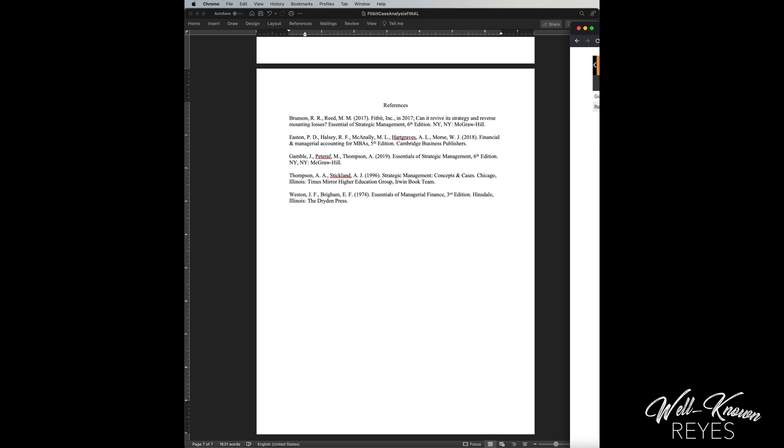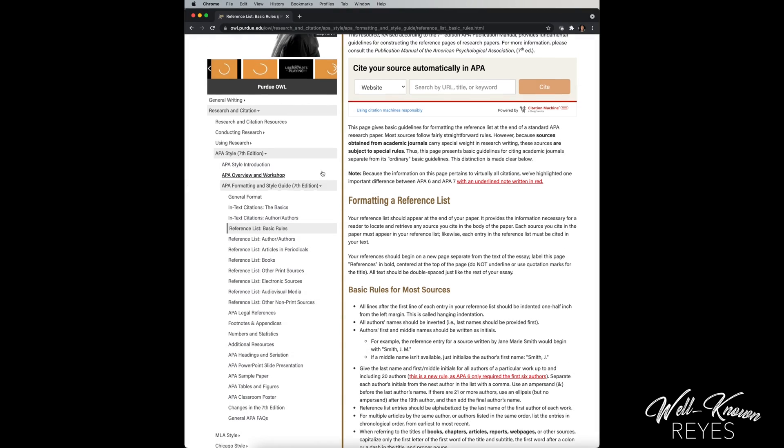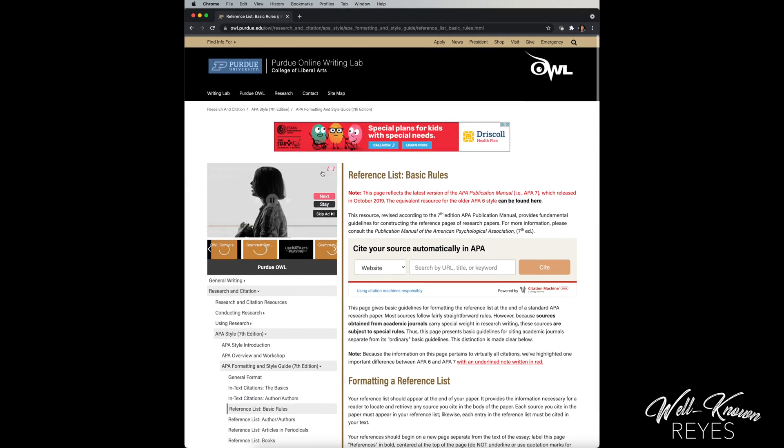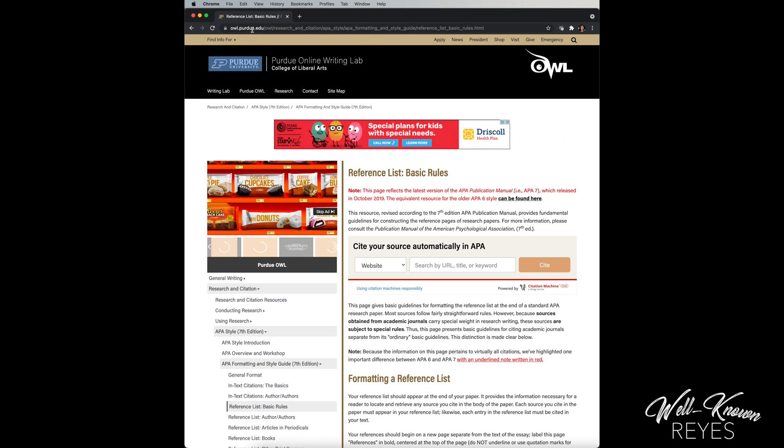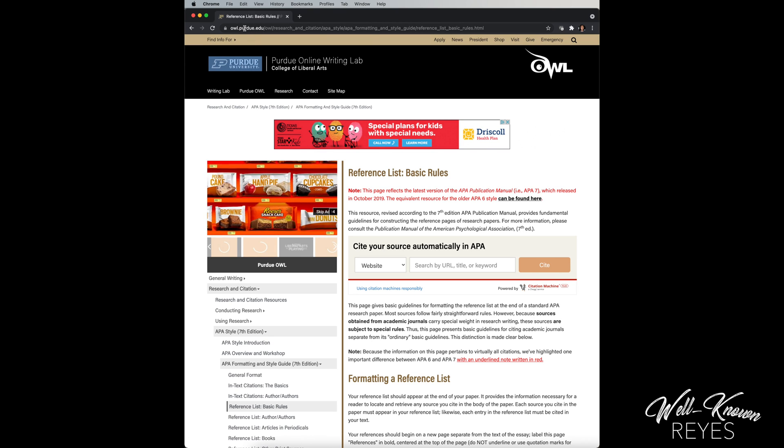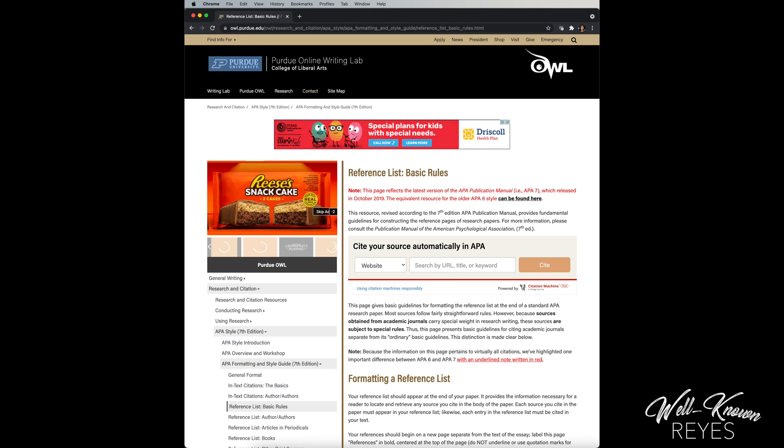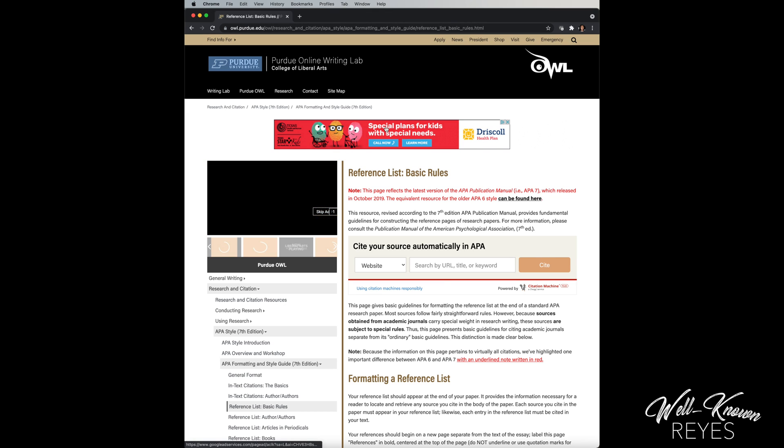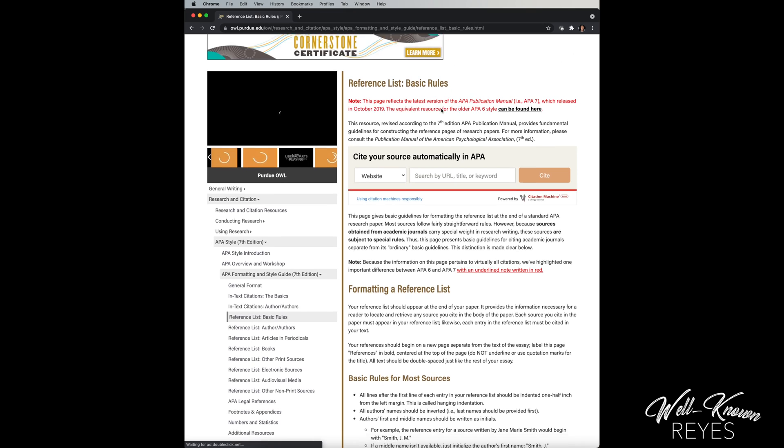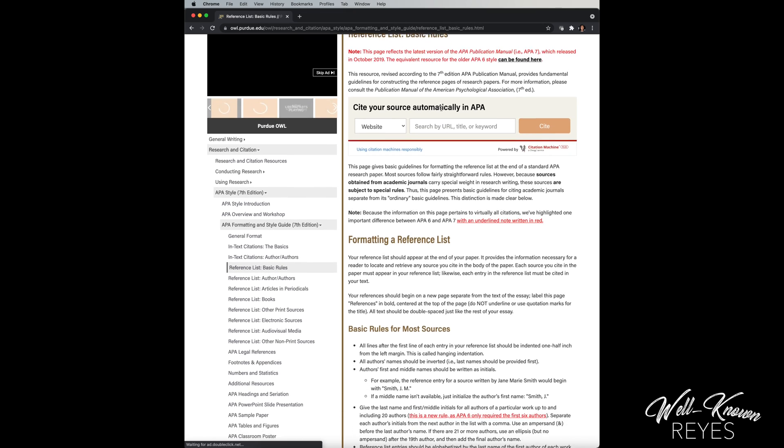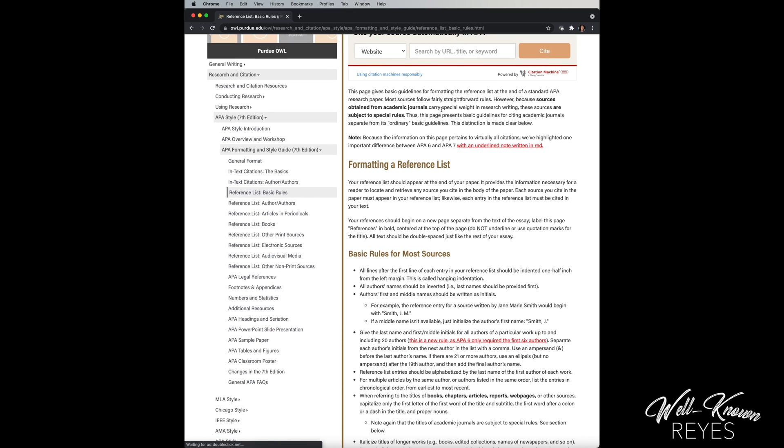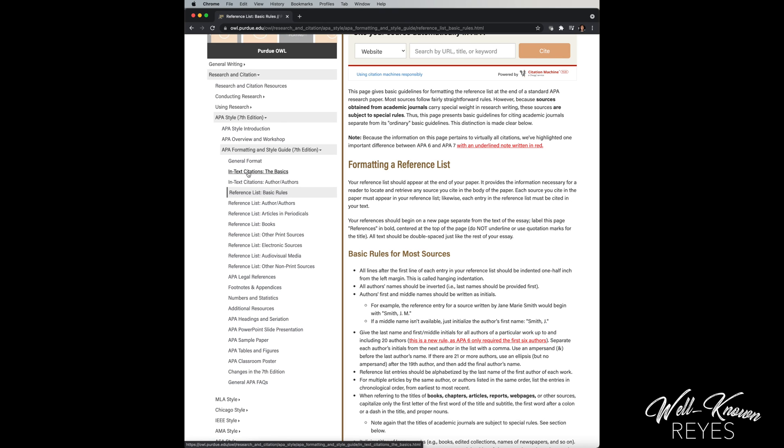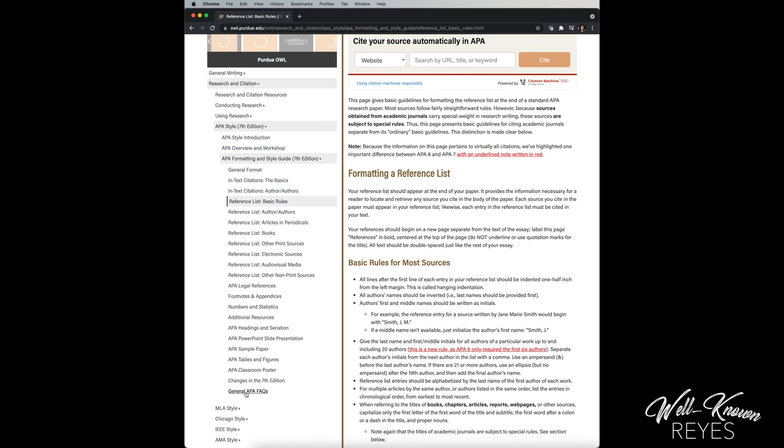Let me show you this really cool site. It is Purdue University, owl.purdue.edu. I don't know if I'm pronouncing that right. I hope I am. But I'm going to put this link in the description of this video. And so it has all of these formatting and style guides for in-text citations, reference lists, for APA format. They have MLA style and all these other ones if you need for your papers.